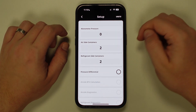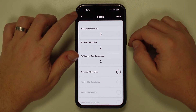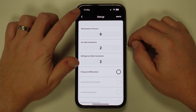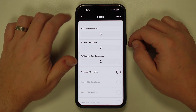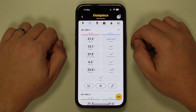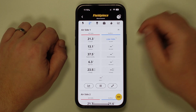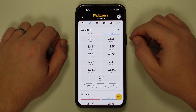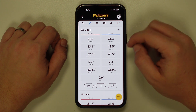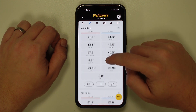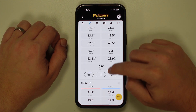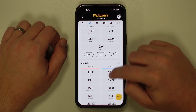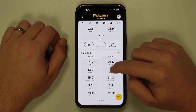I can then tap on the top left back arrow to return to the measurement screen, where I can now link up to four psychrometers across two airside containers and view the measurements.